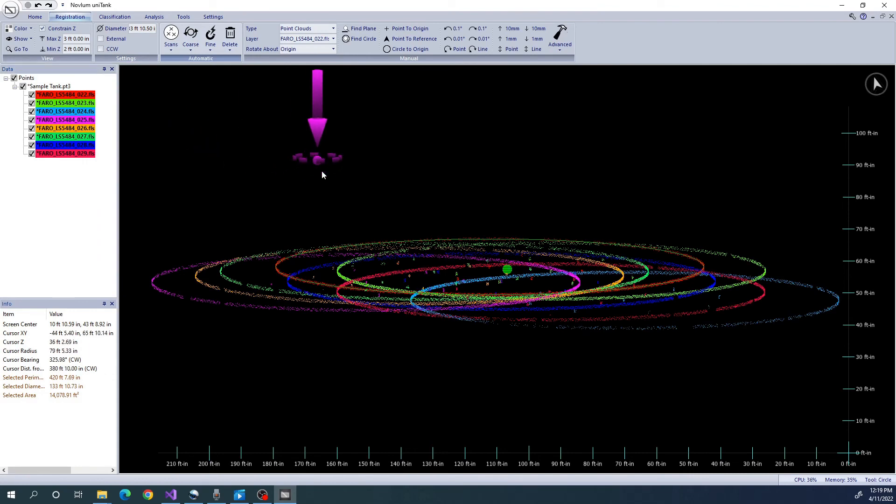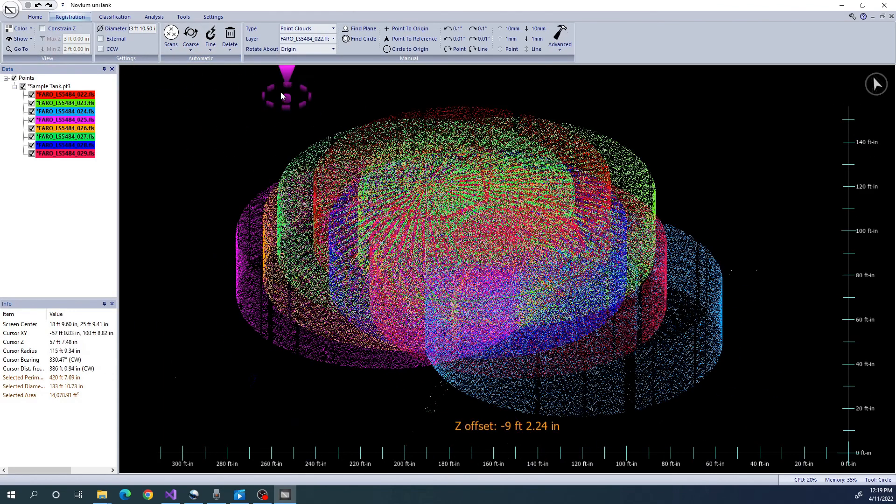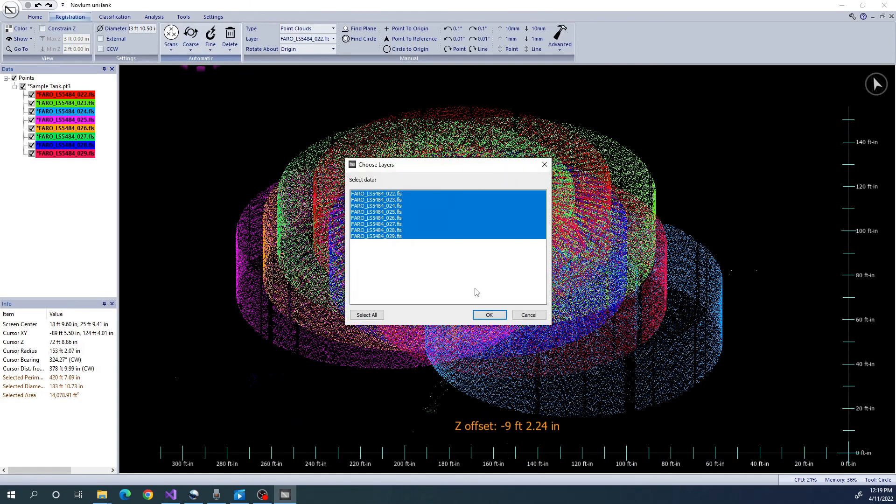Now that we know the diameter of the tank, we can perform course registration. This process will roughly align all the scans.